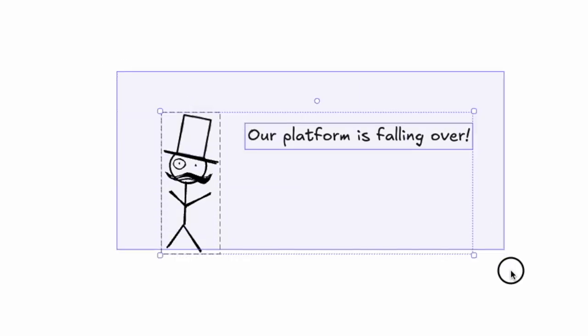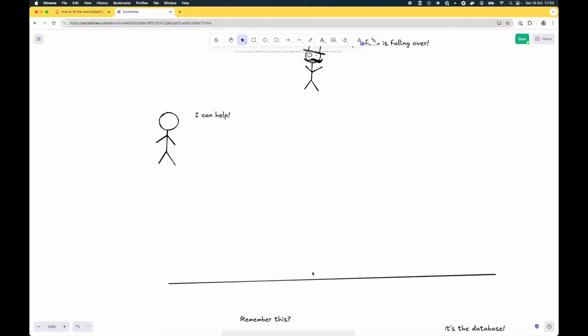Hey guys, I want to talk to you about databases and slow queries and things like that. I'm a consultant and sometimes you have a client and the client says something like: help, our platform is falling over, our platform is unstable, or things are really slow, or there's a database connection error. I can help and we go and have a look.